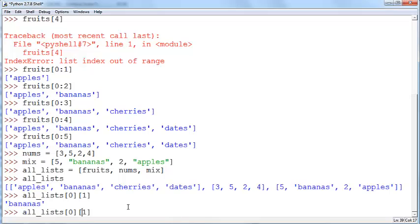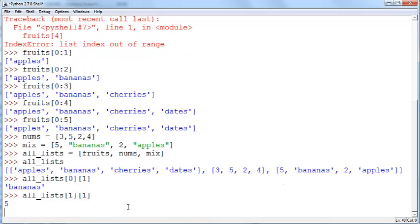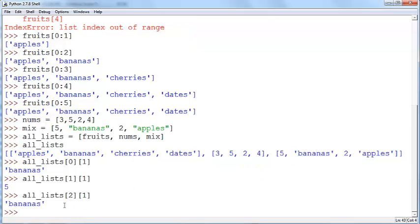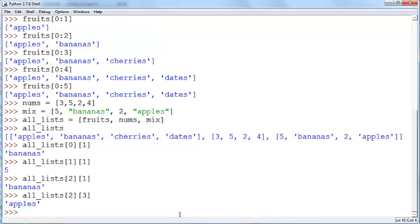If you enter this it will say bananas and if you enter list 1 1 it will give you the number 5. If you enter list 2 1 it will give you bananas again. And 2 3 should give you apples.